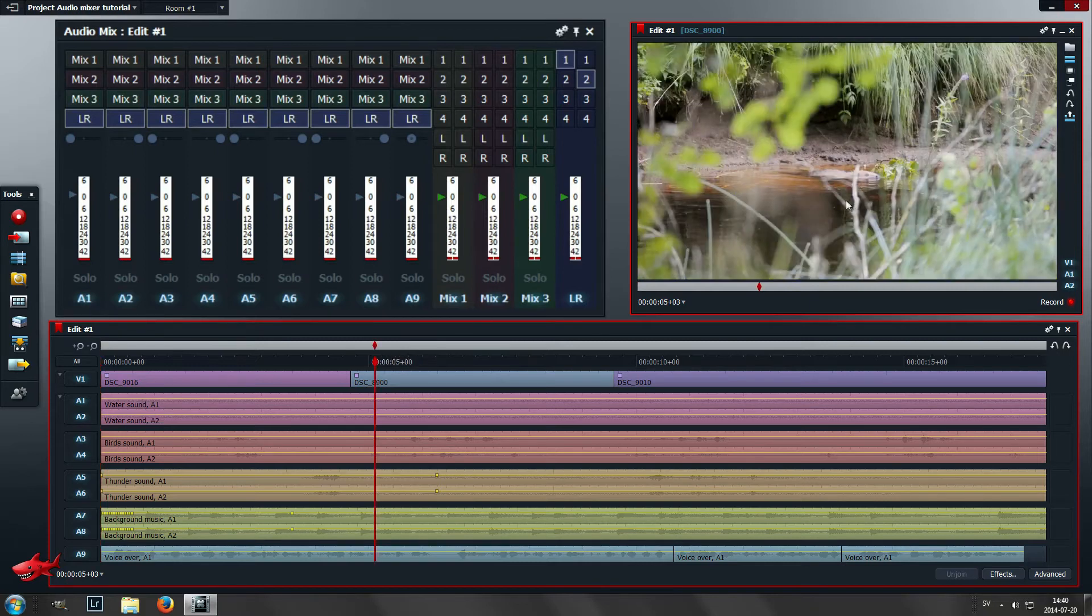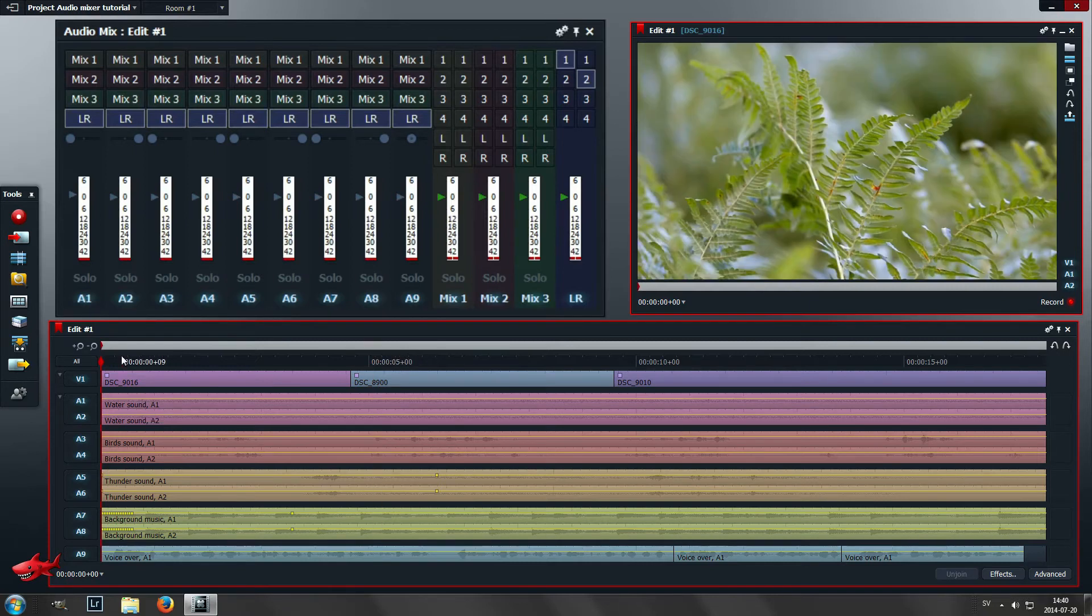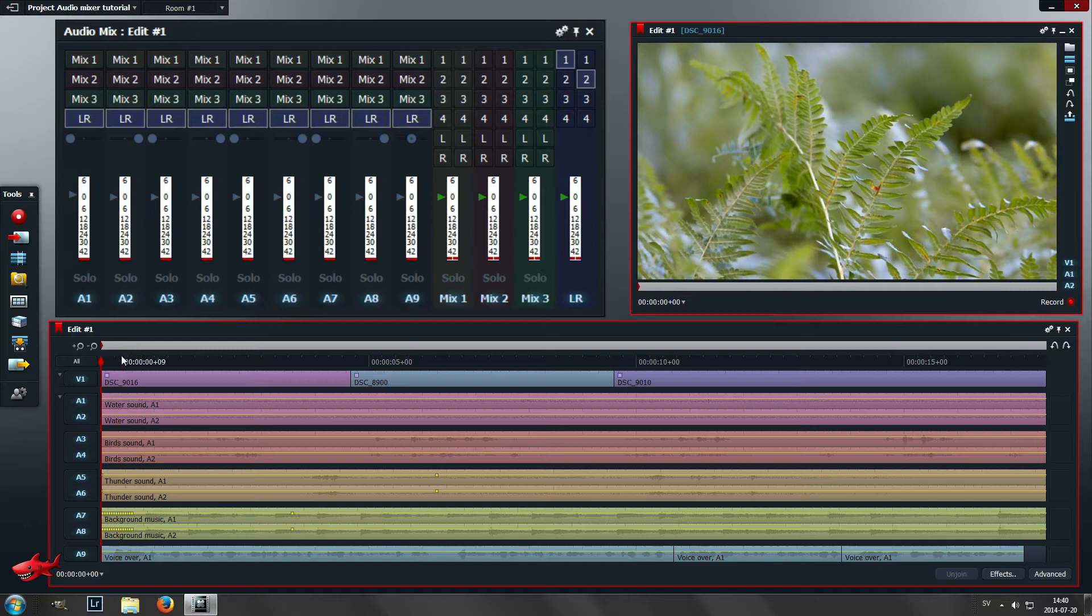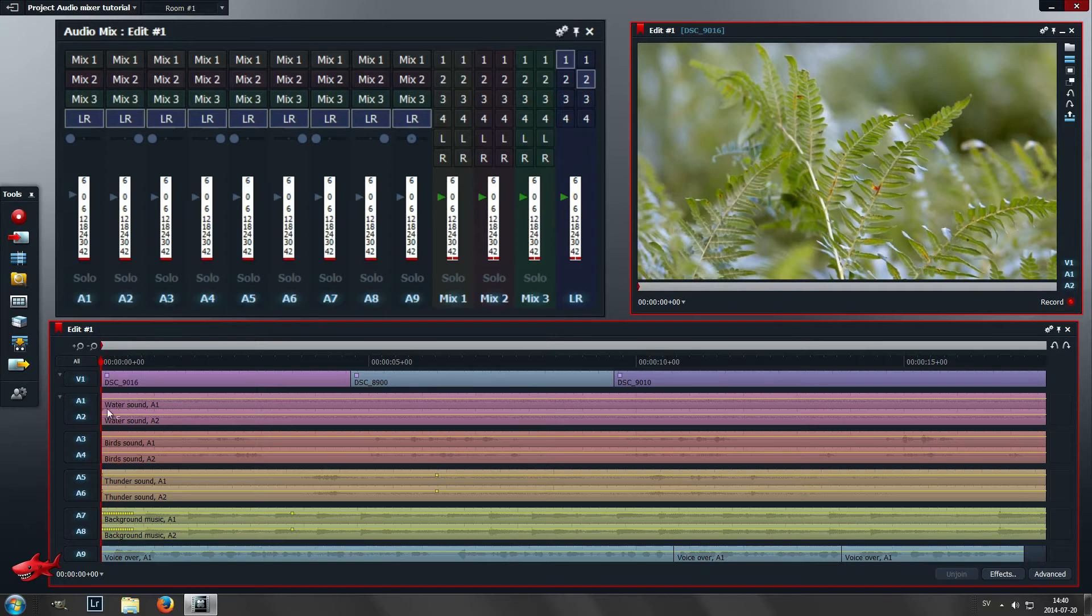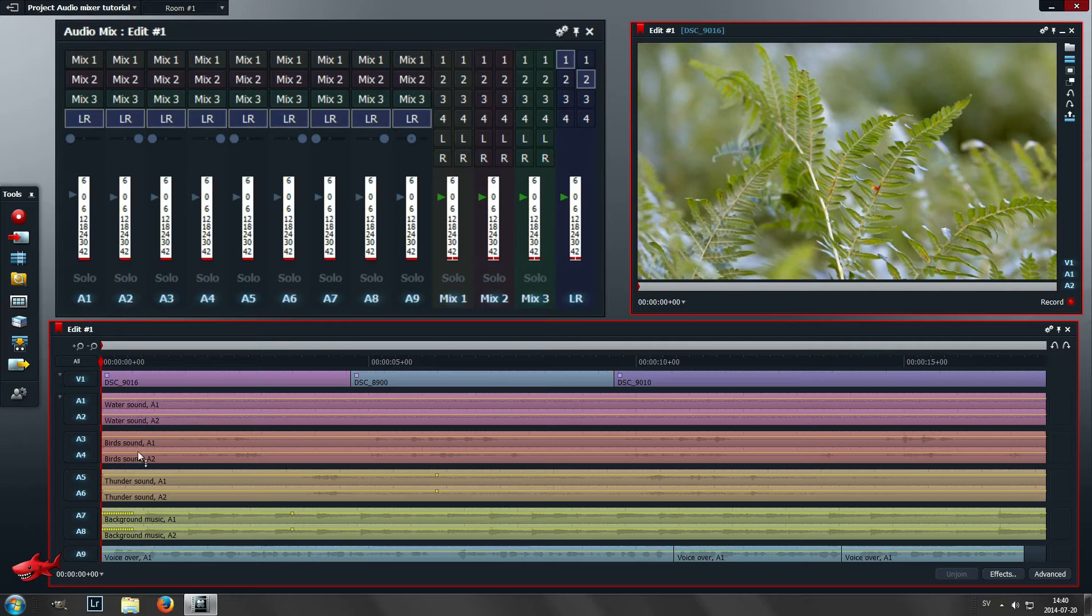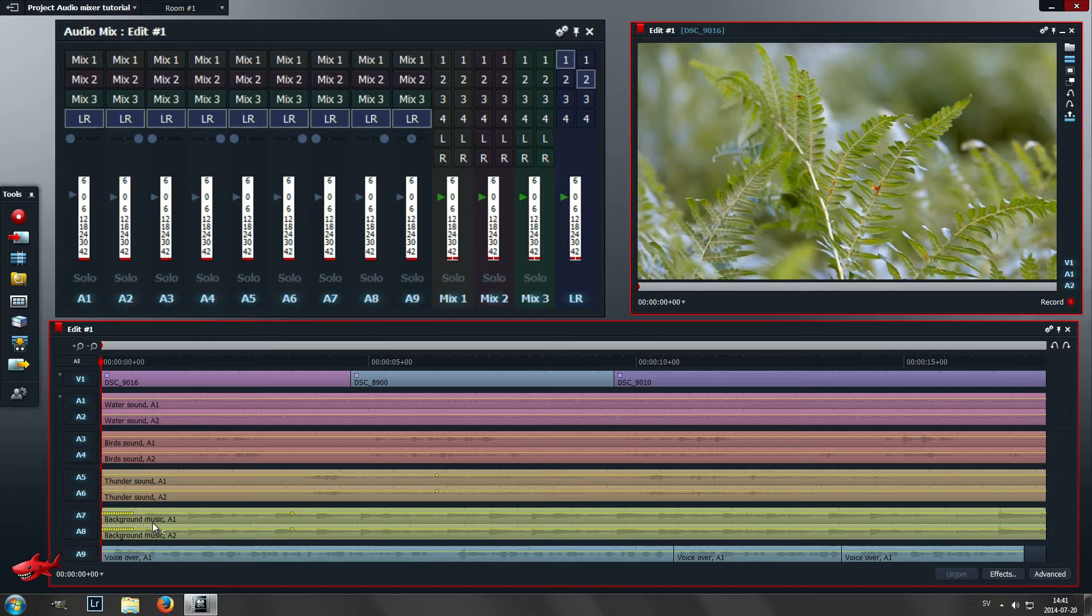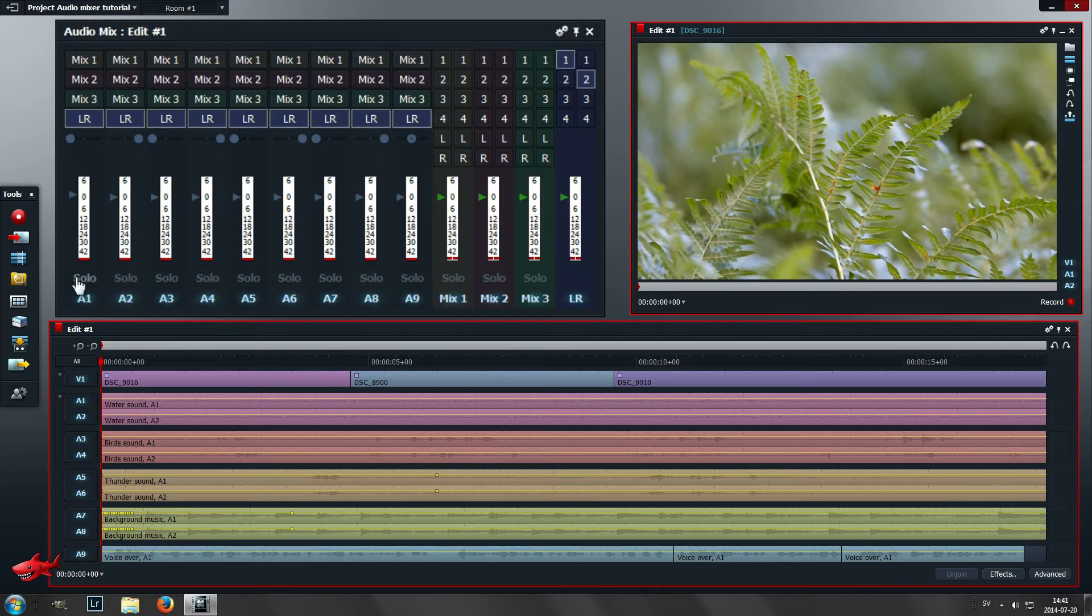It's recorded at many different times and the water sound has nothing to do with this water. What I want to do is group the different kinds of sounds in one group, one mix as the mixer calls it. I want to have the sound from the nature in another group, I want to have the background music.